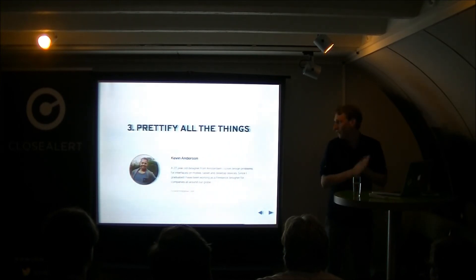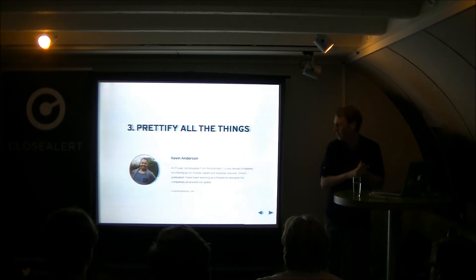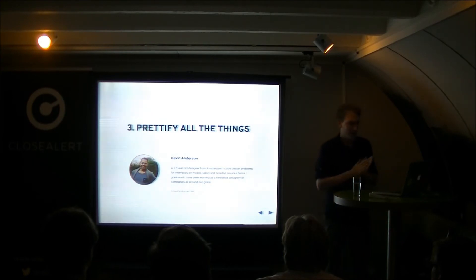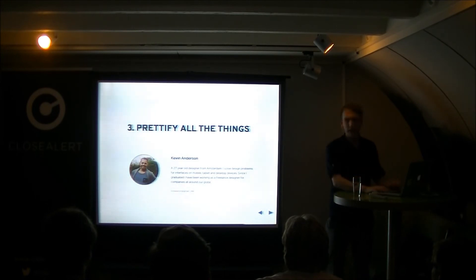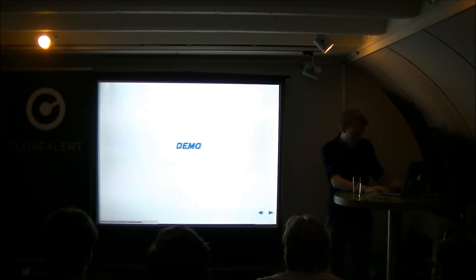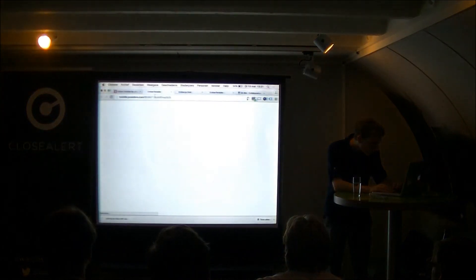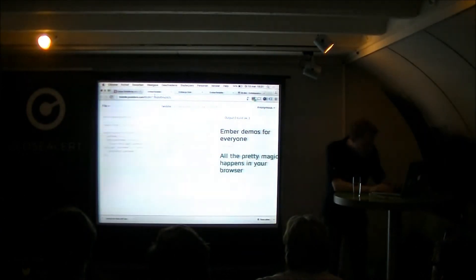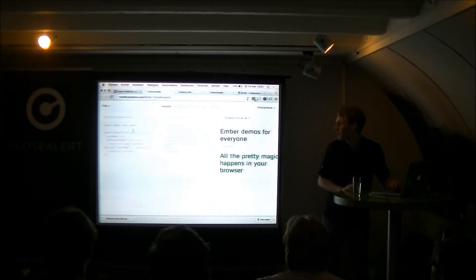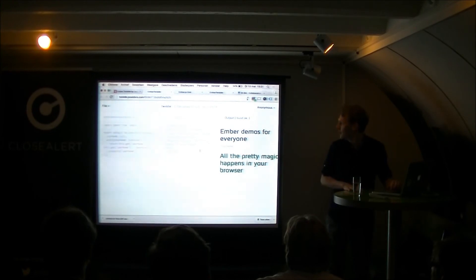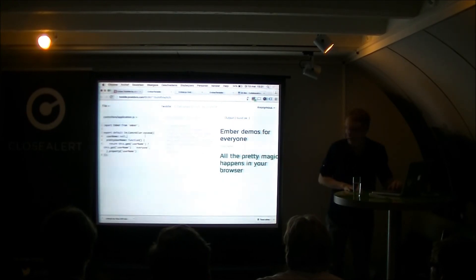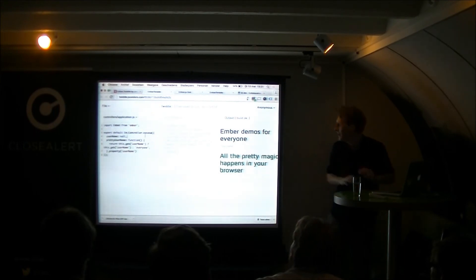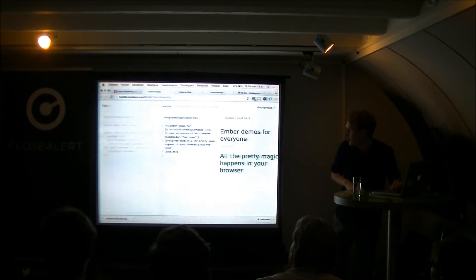And then to prettify all the things, I called the CloseAlerts designer, Kevin, and asked him, like, please do some work for us. And he made a first version which I would like to demo now. So, this is the same gist as you just saw in my crazy Ember gist. But now we have actually a decent-looking layout around it. And here you can basically edit anything.